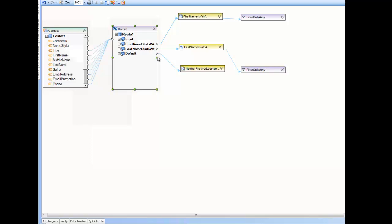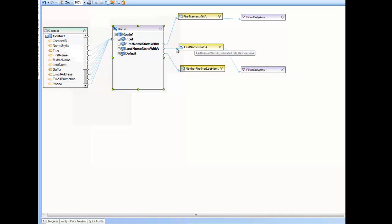and I define that in an expression I wrote. I'll show you that in a minute. Or the last name starts with the letter A, or neither one of these conditions is true and it falls through the default node. So here you'll notice that we have one input node and multiple output nodes. There is at least always the default node along with the input node and one other expression node that's defined once we edit the properties.